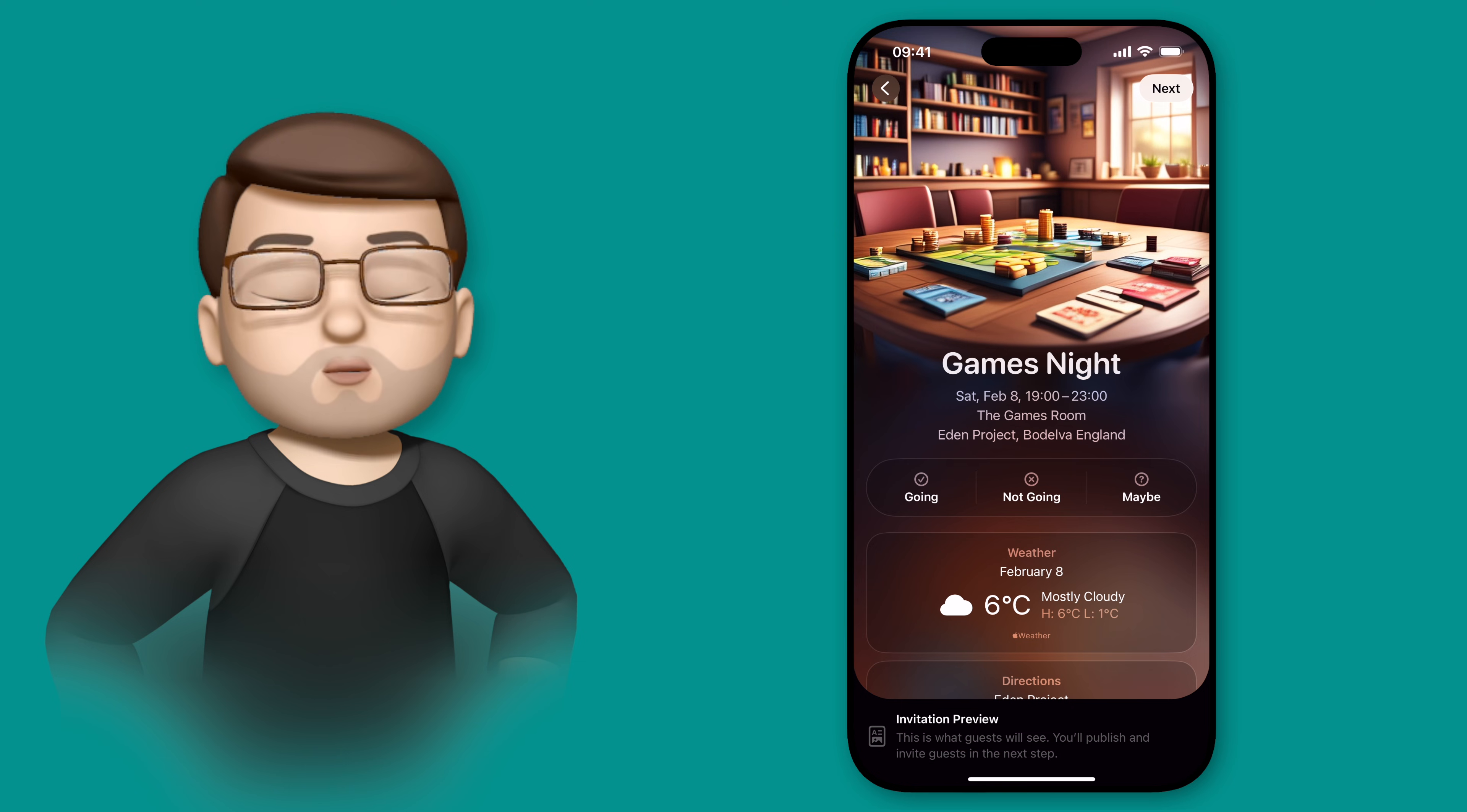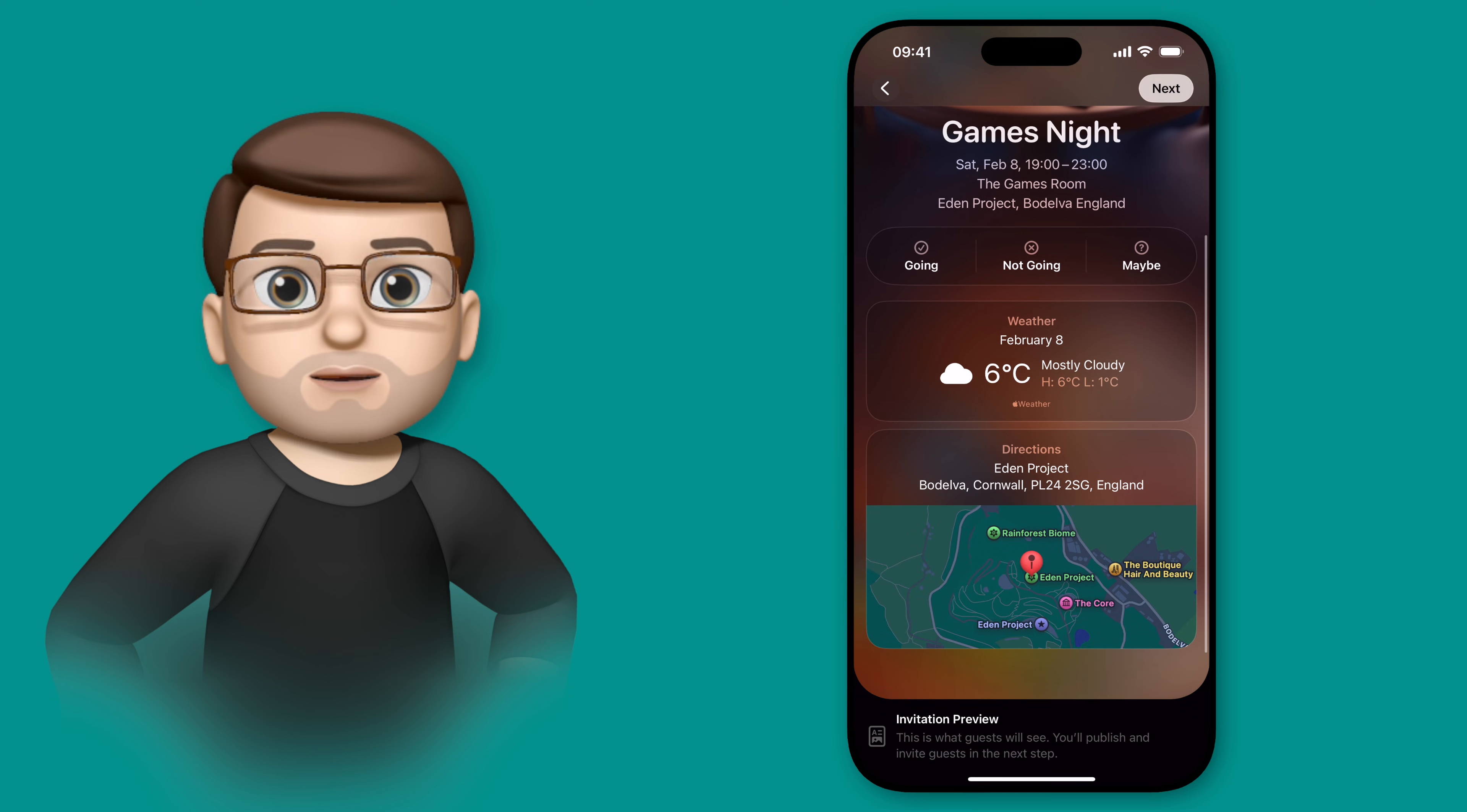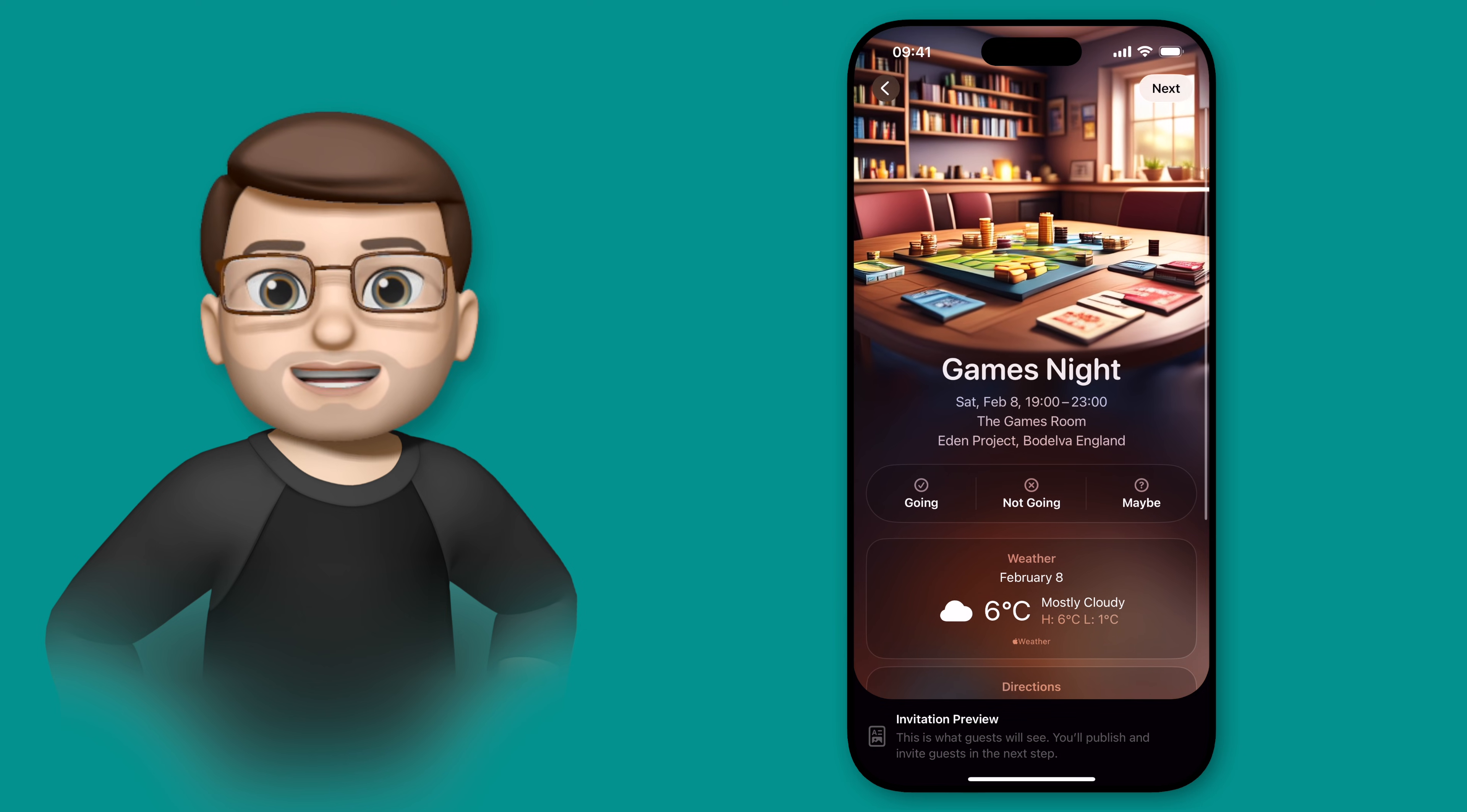In the last video, we created our event invitation using the Apple Invites app, and now it's time to decide who we're going to invite.